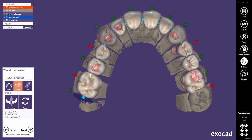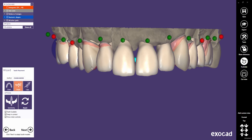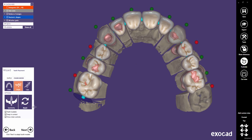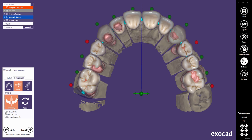Finalize the design in single mode. Let's try the overall symmetry. As you can see, the patient's left side has been mirrored to the right side.